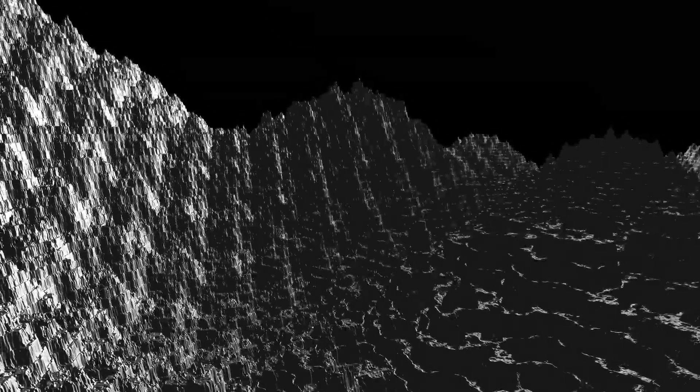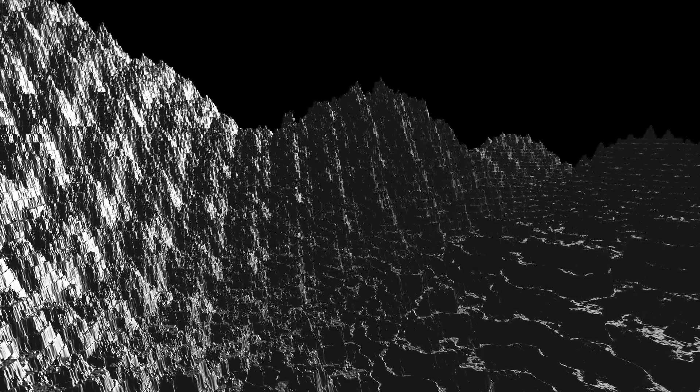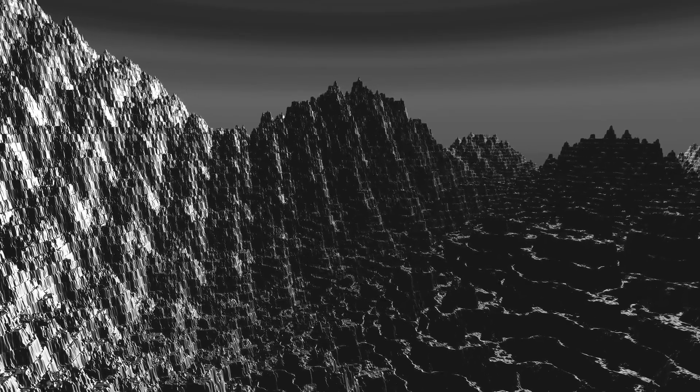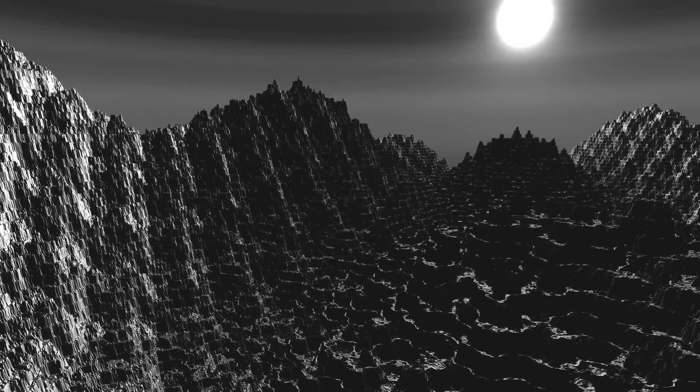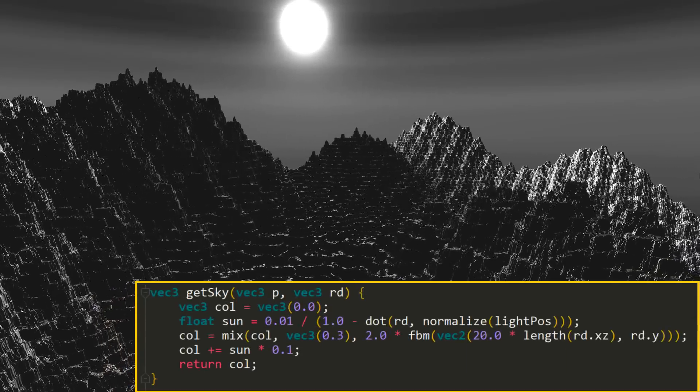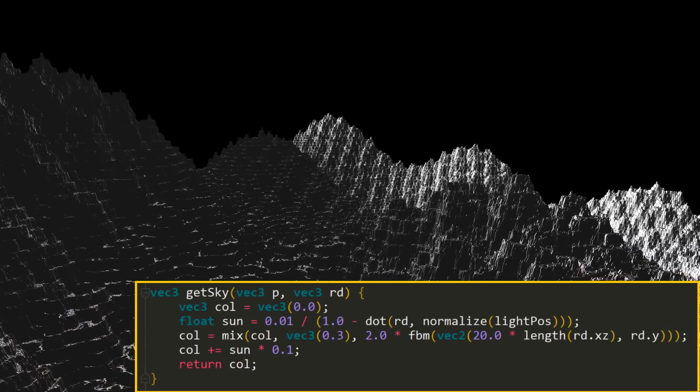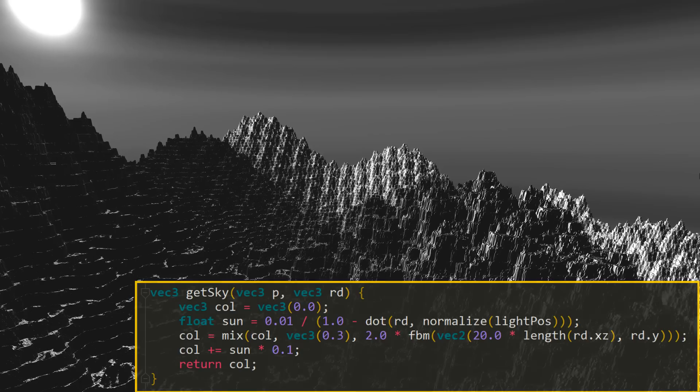Let's start with the fact that it would be nice to add the sky and something like the sun or the moon - this will perfectly complement our world. By the way, the sky is also created using our FBM function, which in turn uses the sine function as noise.